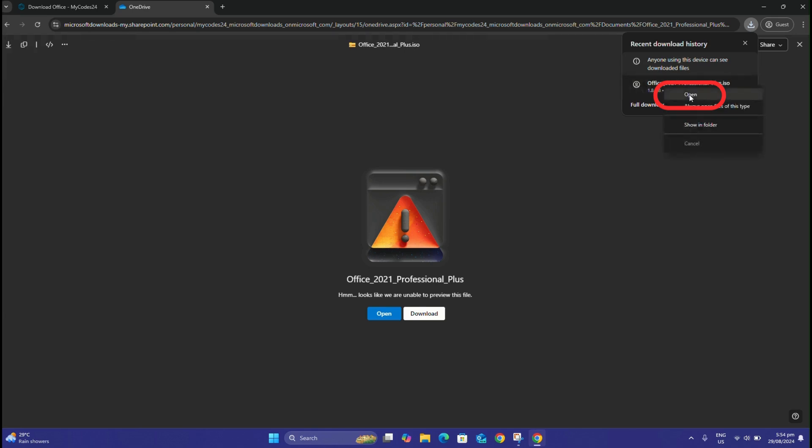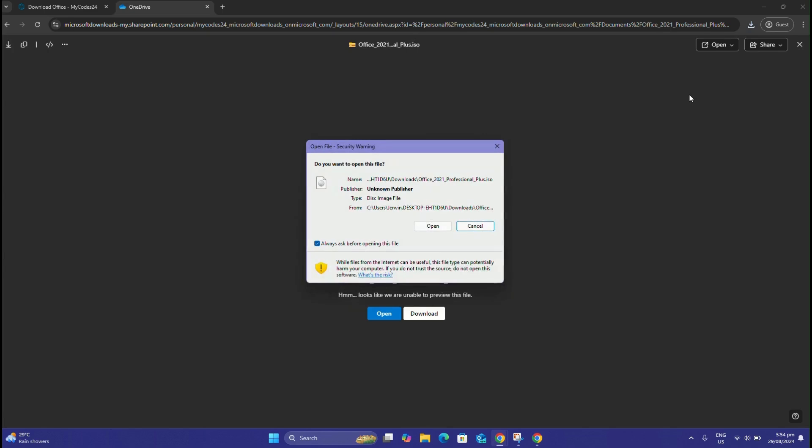After opening the installation file, your device will ask if you want to open this file. The installation file is shared by Microsoft and is secure. Click Open to continue.